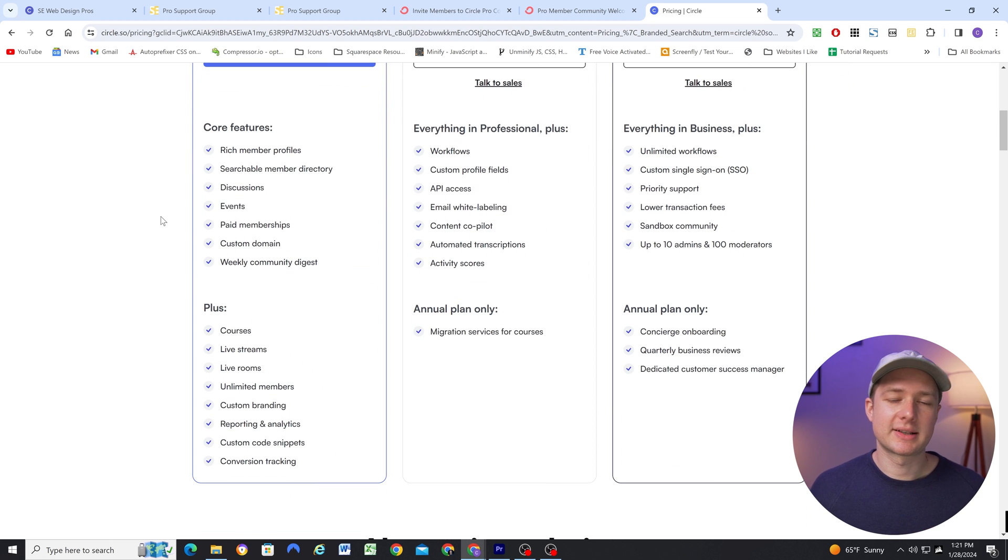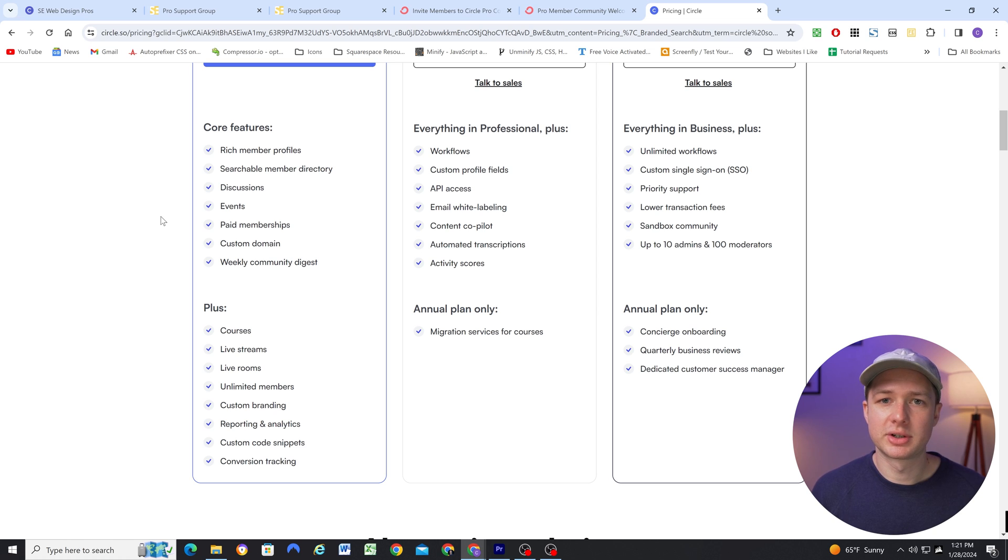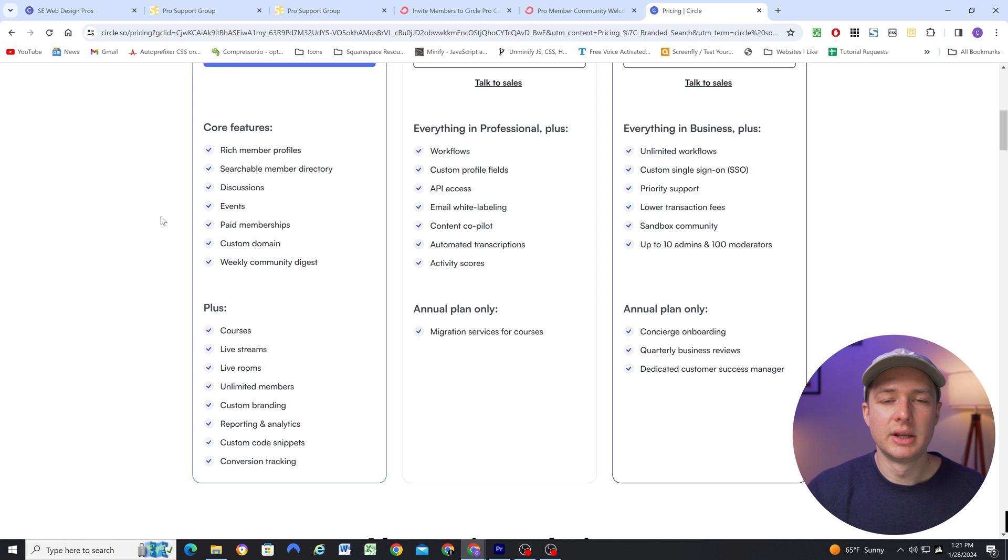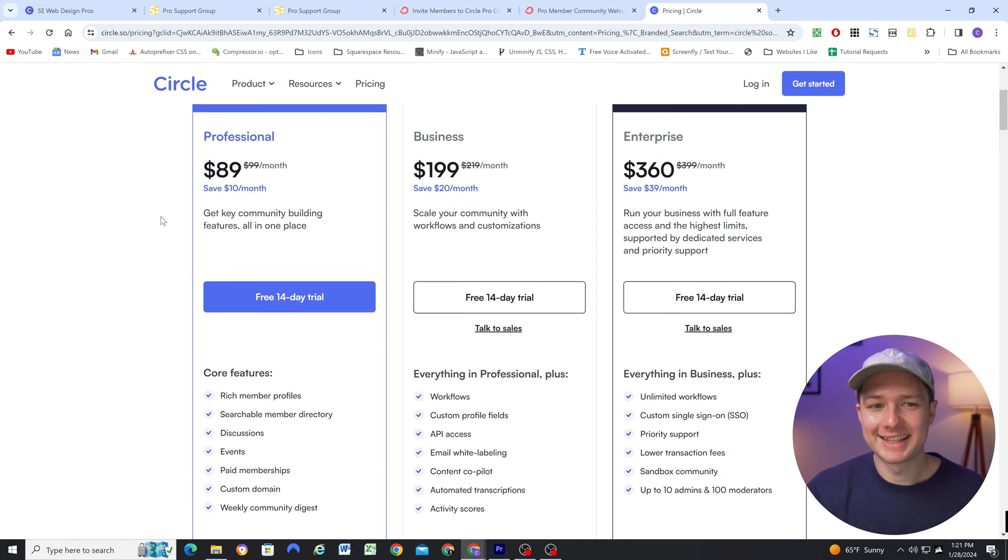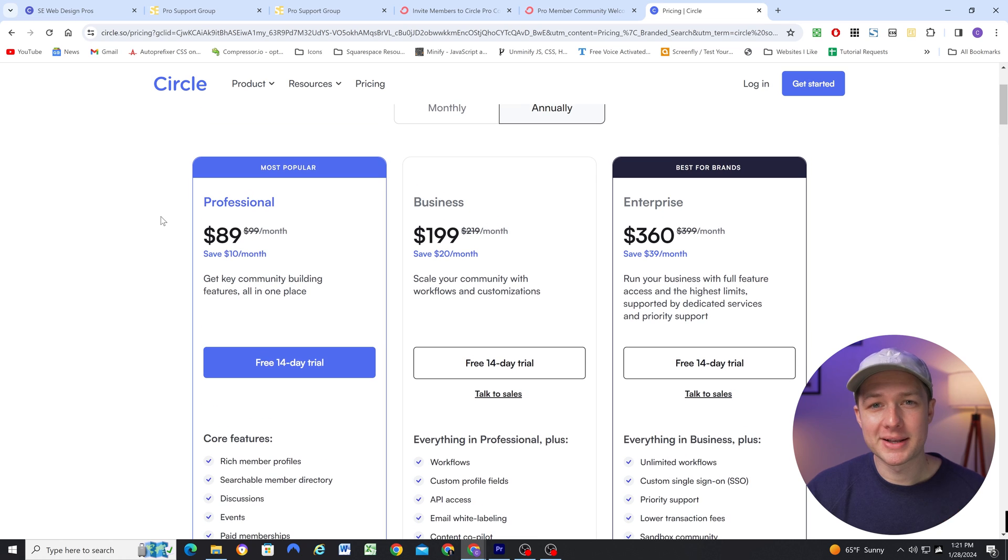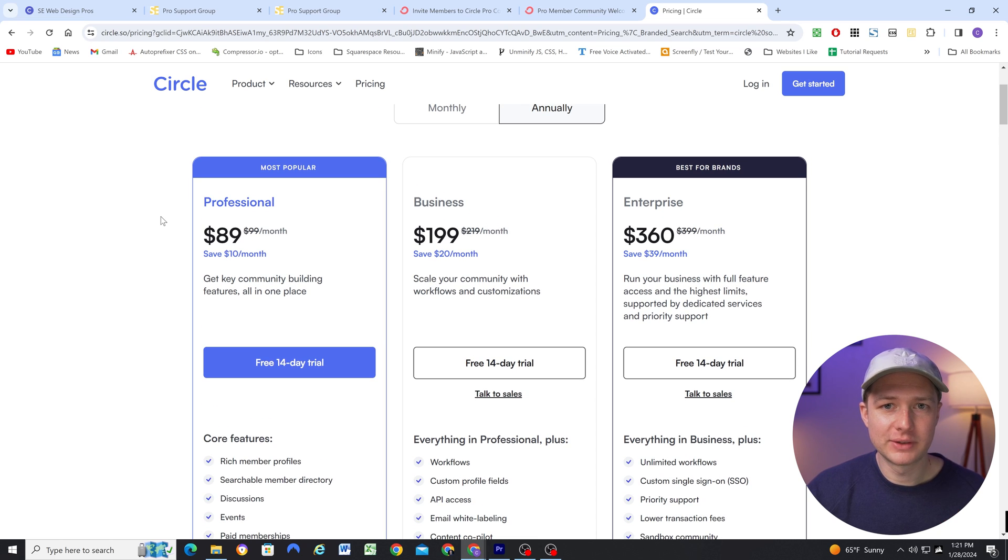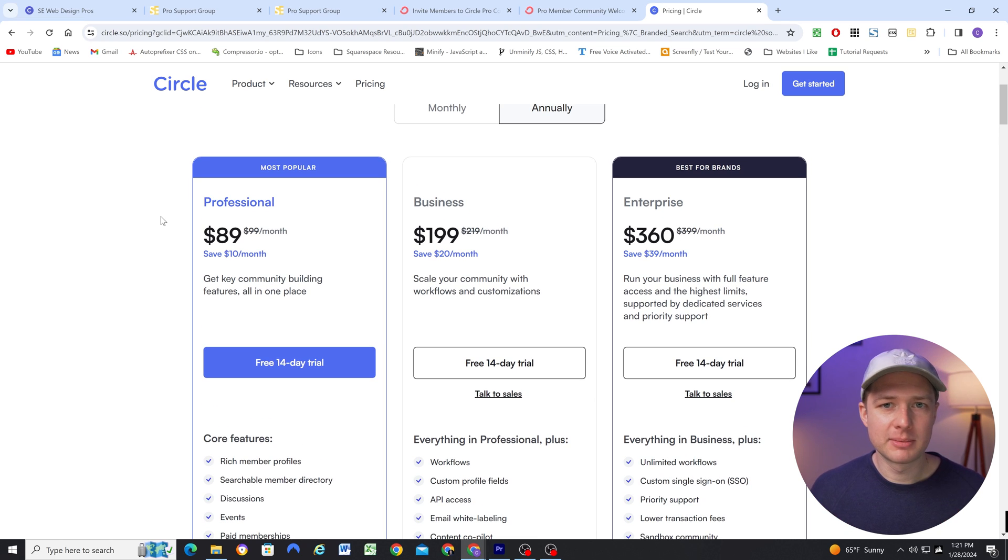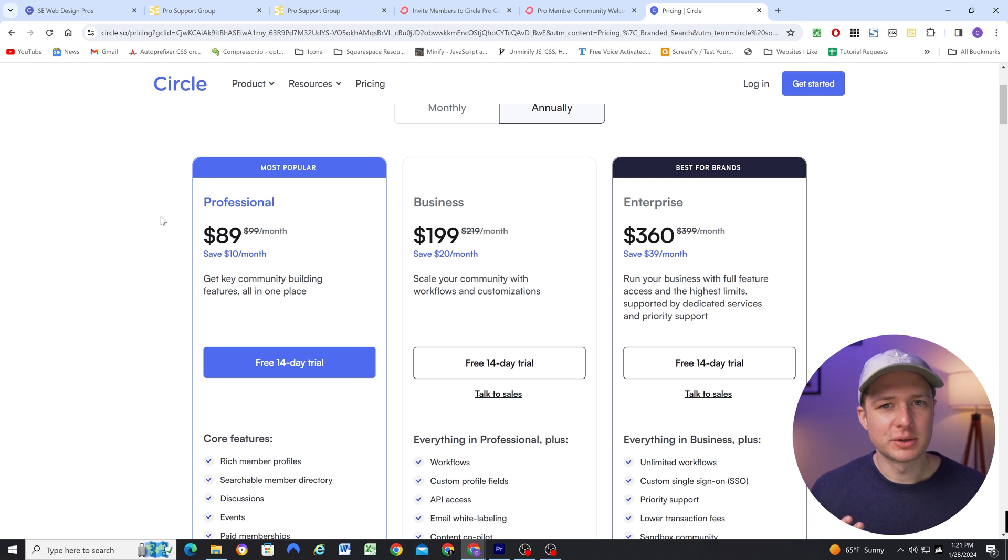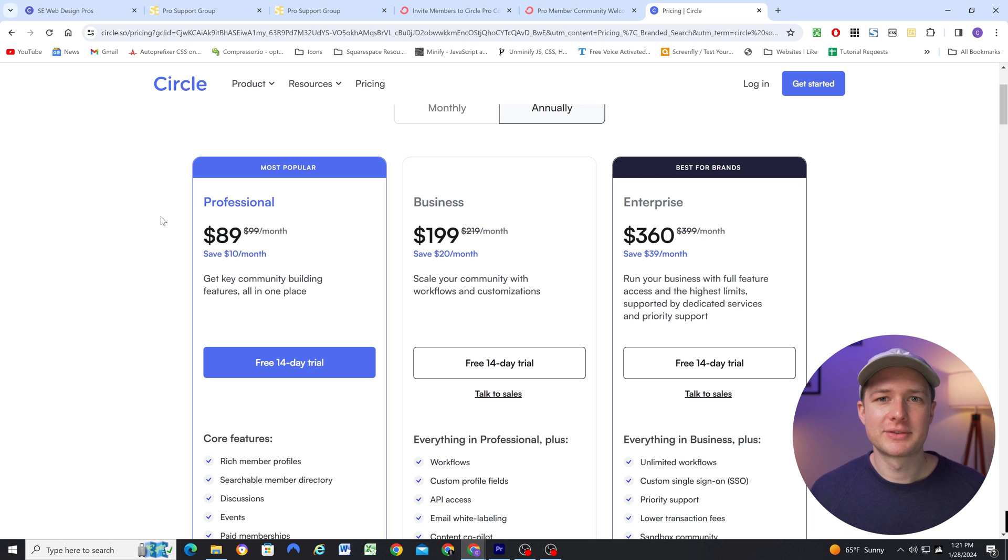Now the next highest plan is $89 a month if you pay annually. And with that one, you get access to courses and live streams and Zapier integration. So I definitely think that there's a possibility that I will be upgrading in the future, if I want to automate more things with Zapier, and also if I want to do native live streams, which seems really cool inside of the community.